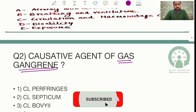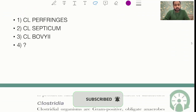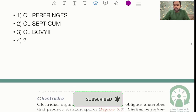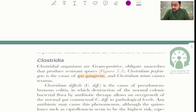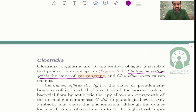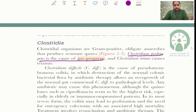The gas gangrene question was also straightforward, with the answer being Clostridium perfringens. As you can see, this has been taken from your Bailey and Love textbook, which states that Clostridium perfringens is the cause of gas gangrene.